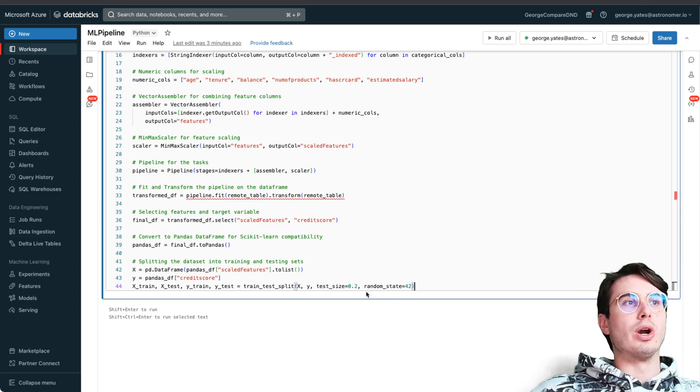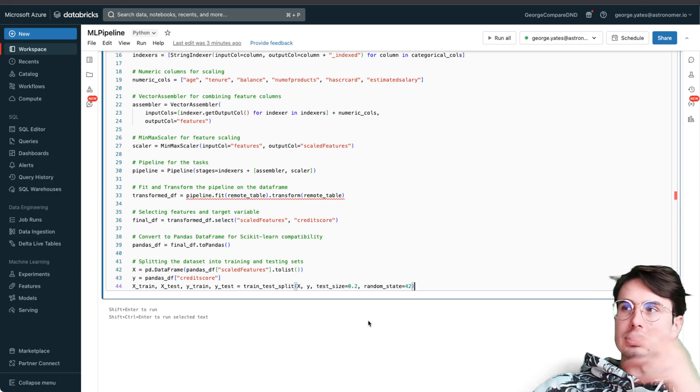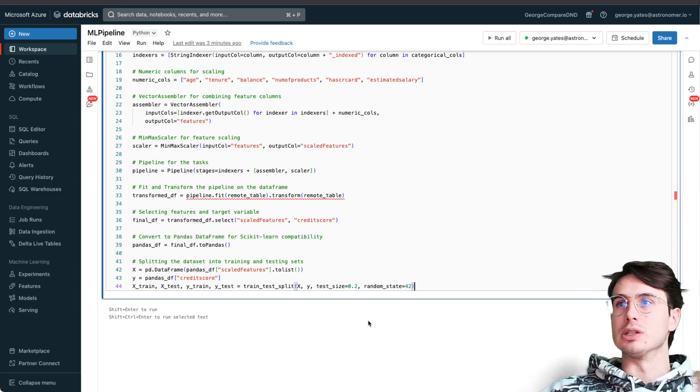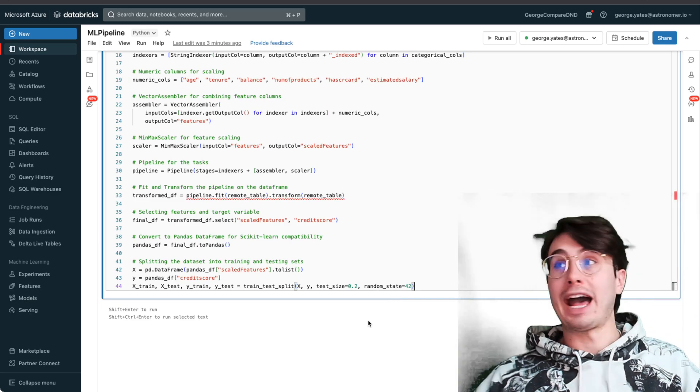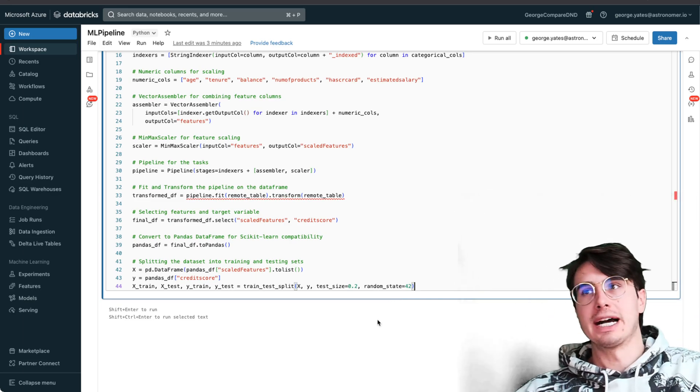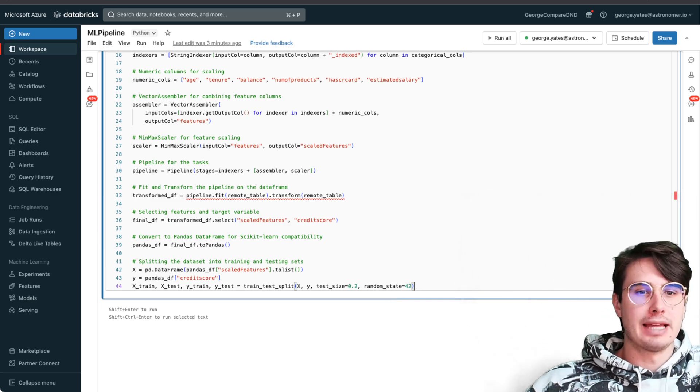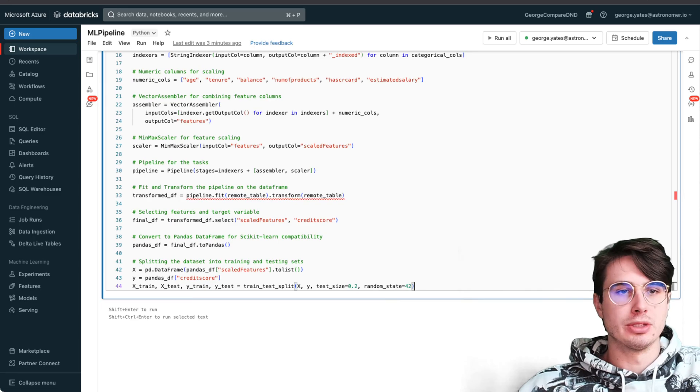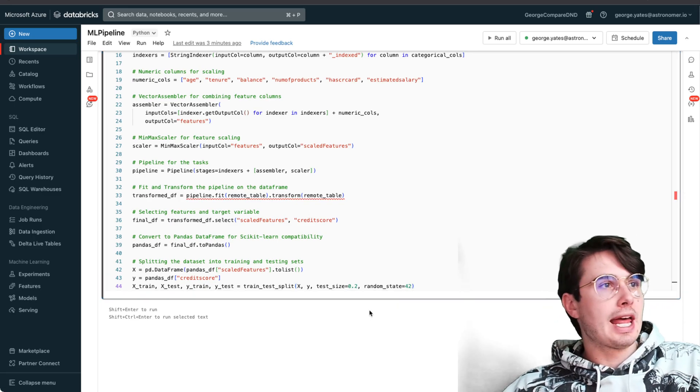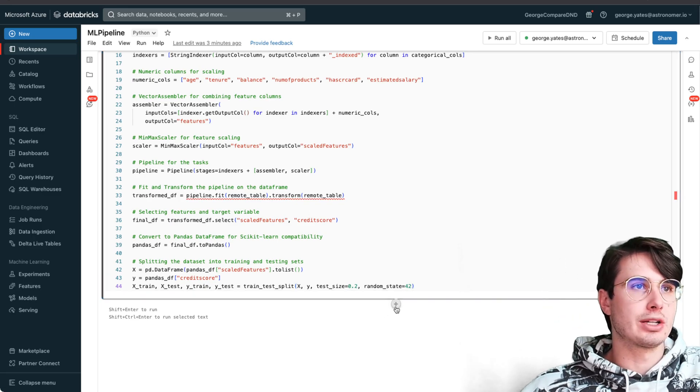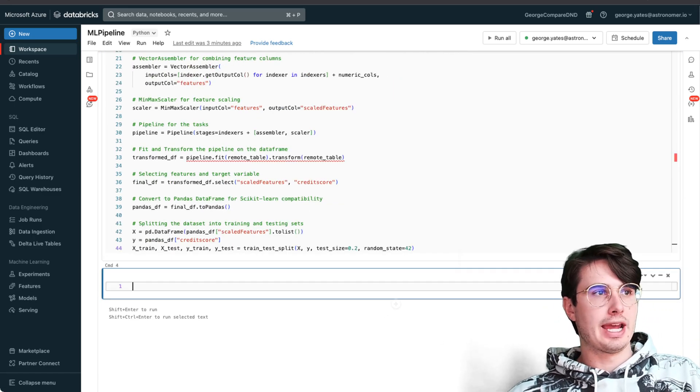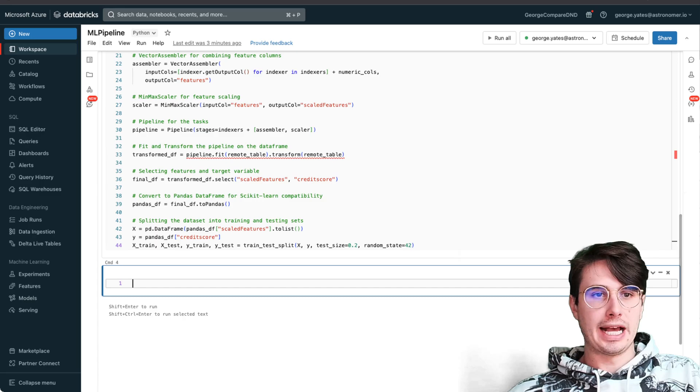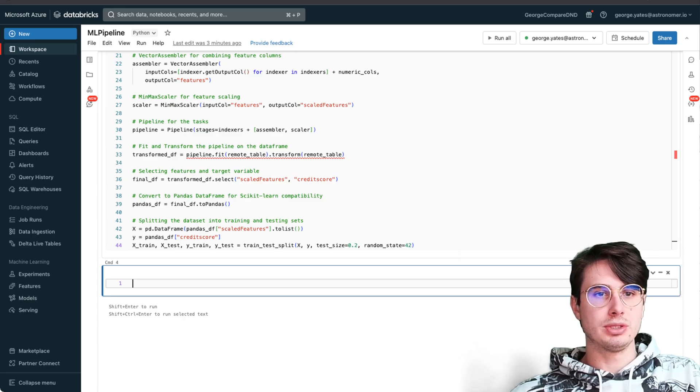Converting it to a Pandas dataframe for scikit compatibility, and then splitting our dataset into training and testing sets for the eventual actual learning job. Just wanted to end with creating all these different datasets.